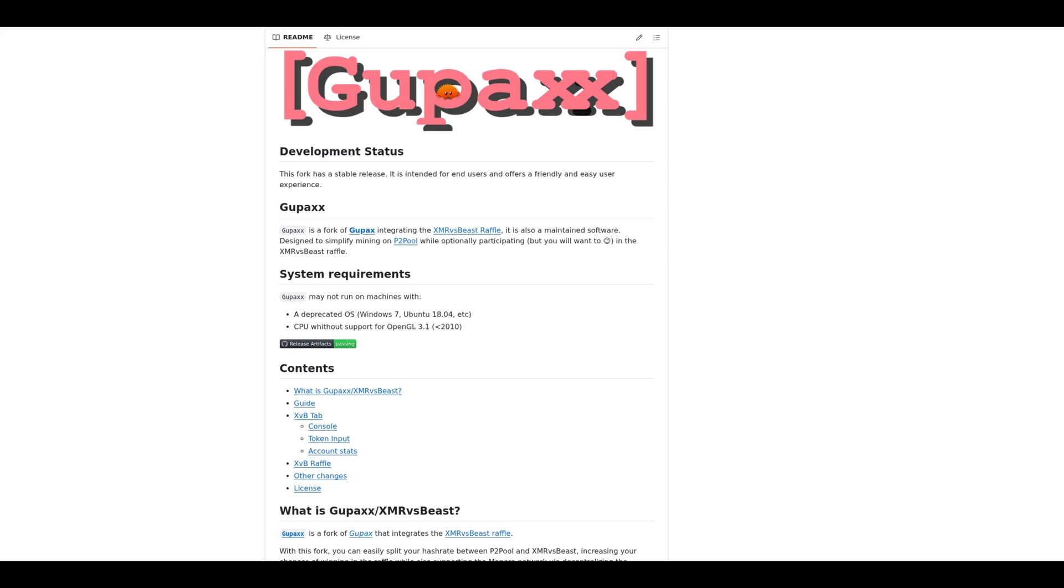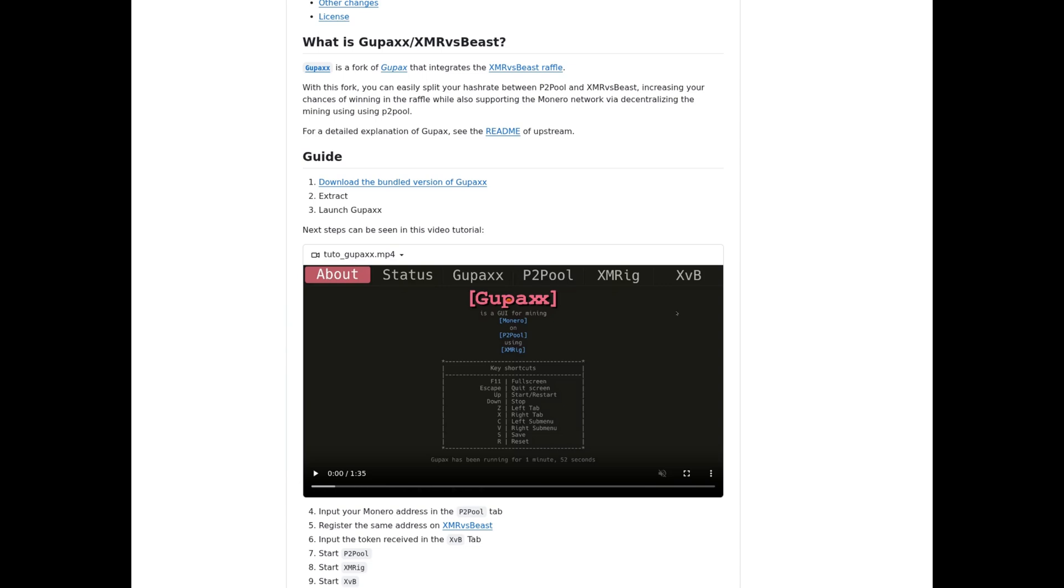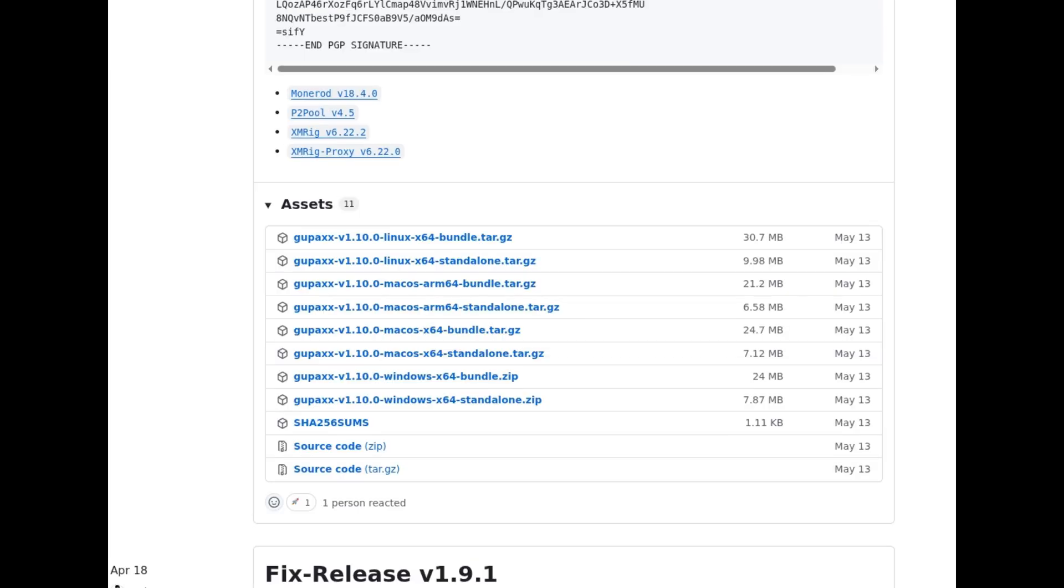We're going to be downloading Gupex with 2Xs. This is the version with the XMR vs. Beast raffle included inside, which is optional to participate in. This is a maintained fork of Gupex with 1X, but you can also use that one if you so choose. On the GitHub, you can find the downloads, and what we are looking for is the bundle version for your operating system. The bundle version contains all the different programs used in Gupex.